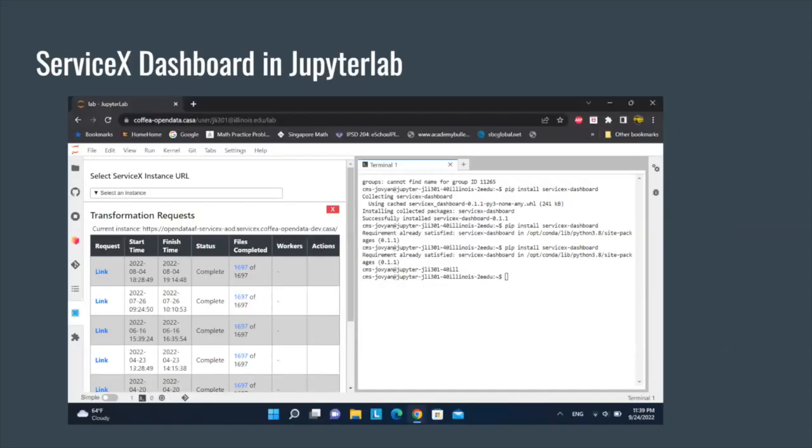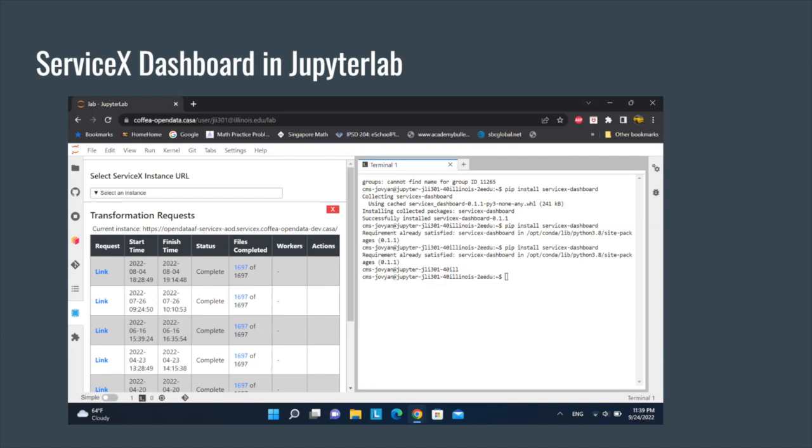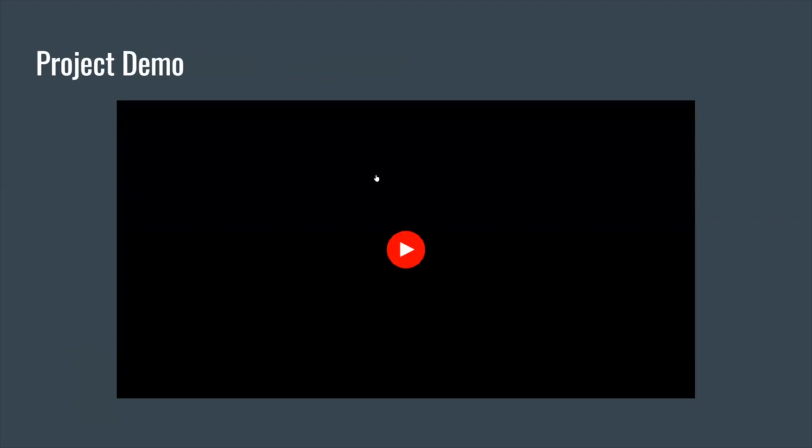Here is a picture of the ServiceX dashboard plugin within JupyterLab, and here is a short demo of the project.